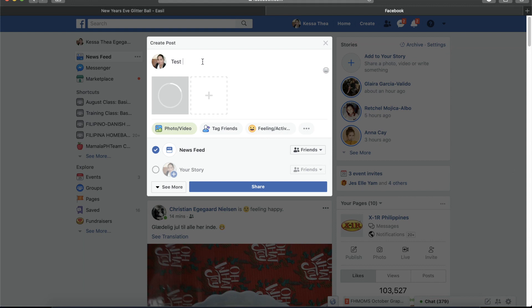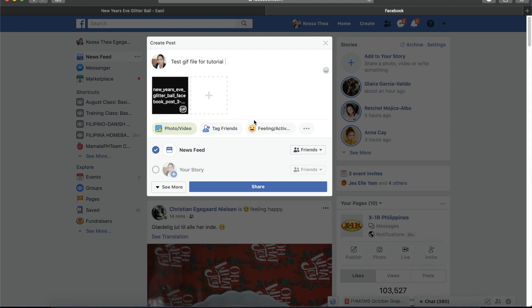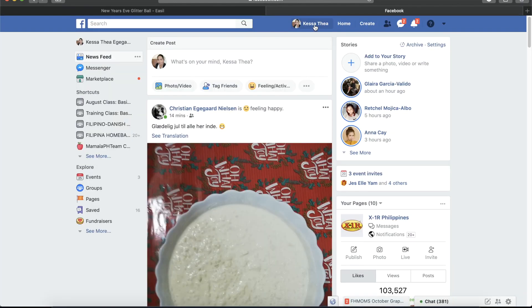Test GIF file tutorial. Alright, and click 'Share.' Then let's see.